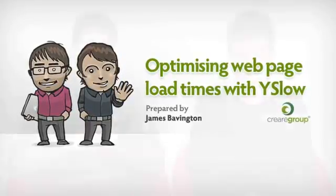Hi and welcome to this week's web design video. Today we're taking a look at Yahoo's YSlow extension for Firefox.